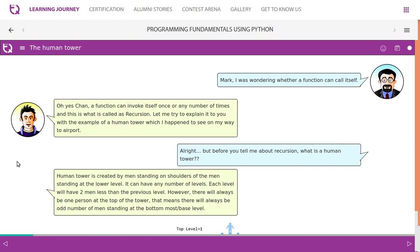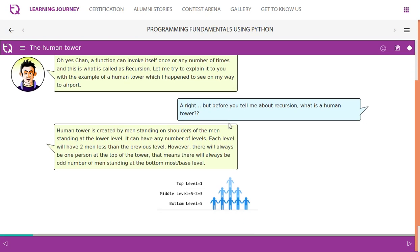Regarding recursive functions, I was wondering whether a function can call itself. Yes, a function can invoke itself once or any number of times — this is called recursion. Let me explain it with an example of a human tower, which I happened to see on my way to the airport.